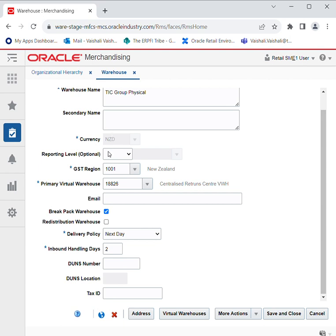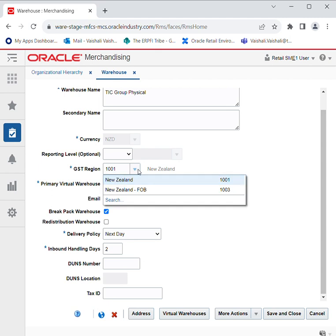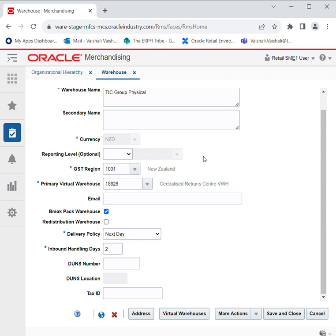After giving the warehouse a name, you have to select the currency depending upon the country your warehouse is located in. Then you have reporting level — whether it can be related to chain, area, district, or store — and you can also keep it blank if you don't want to link it. Then you have to select the GST region of your country. Since we are working for New Zealand, New Zealand has been selected. A primary virtual warehouse has been created where the stock holding and non-stock holding locations will be taken care of.